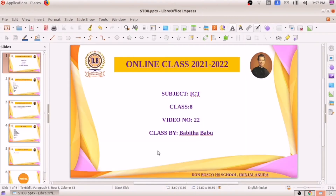Hello everyone, welcome back to RICT class. This is video number 22. Hope you are fine and safe. Did you study the topics which we discussed previously in the last class? I hope so.